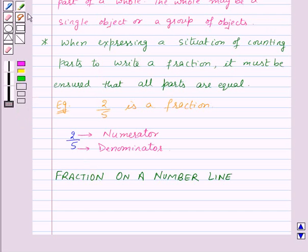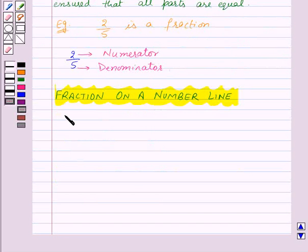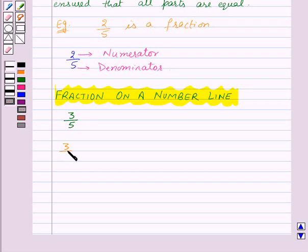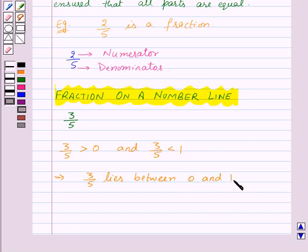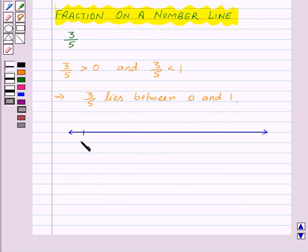Now let's learn how to represent a fraction on a number line. Suppose we want to represent the fraction 3 by 5 on a number line. We know that 3 by 5 is greater than 0 and 3 by 5 is less than 1, so this implies that 3 by 5 lies between 0 and 1. So now let's draw the number line, and here let's mark 0 and here we'll mark 1.